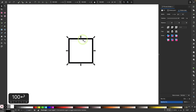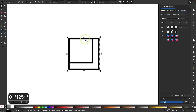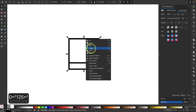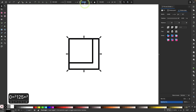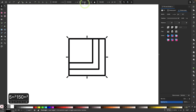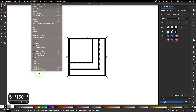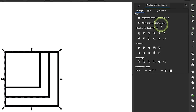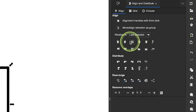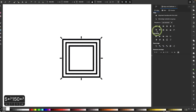Now I'm going to duplicate this by right-clicking and selecting Duplicate, and I'll add 25 pixels to each dimension, making this one 125 pixels. I'll do this one more time — right-click, Duplicate, and make this one 150 pixels. Now I'll select all three, open the Align and Distribute menu via Object > Align and Distribute, choose Last Selected from the drop-down, and center them vertically and horizontally.